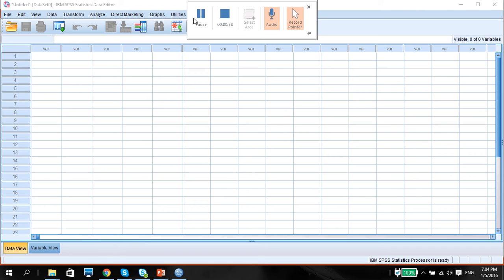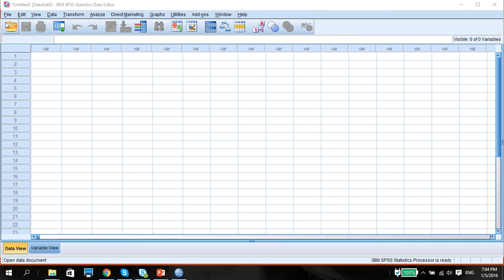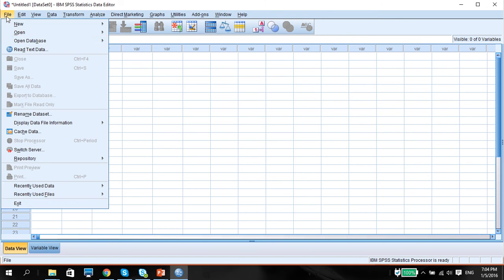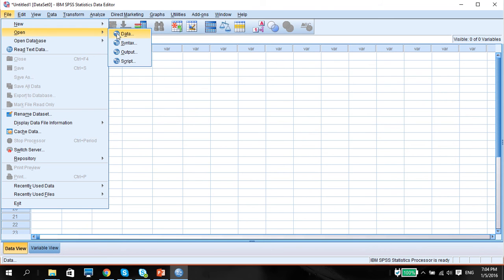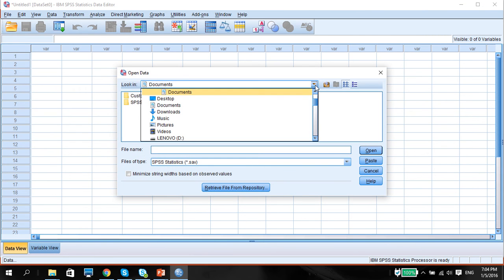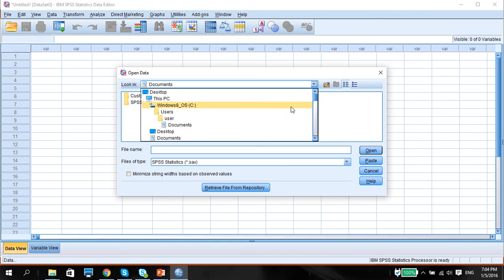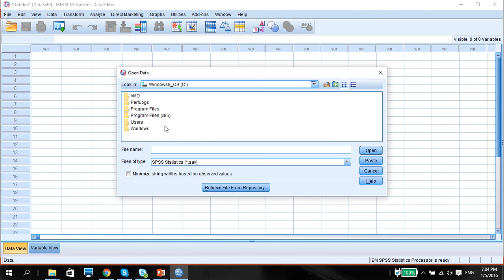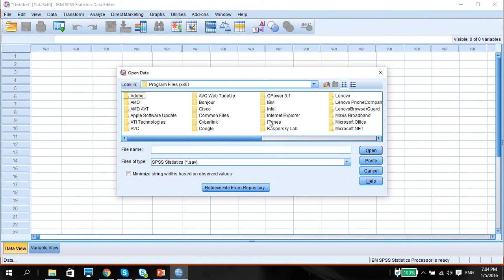I'm going to be using an example dataset which is already inbuilt into SPSS. You can follow me by opening up SPSS as well as the dataset. Go to File, go to Open, Data, and this dataset is usually saved in the C drive under the Program Files.